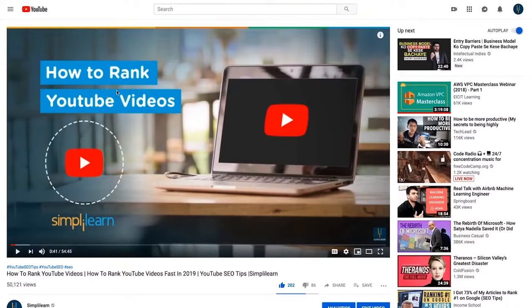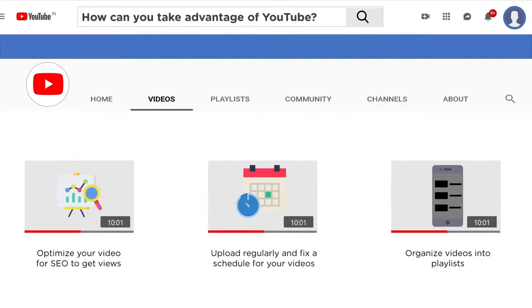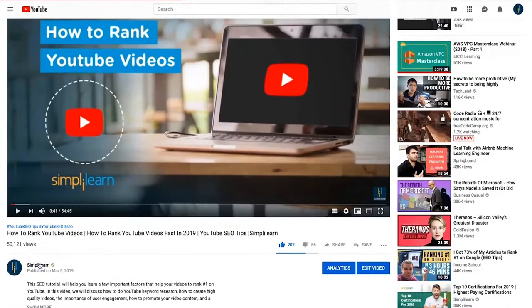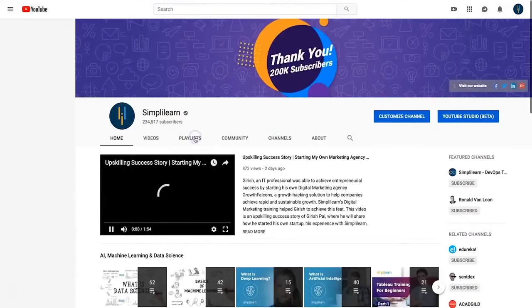Simply Learn has a video called 'How to Rank YouTube Videos' with great tips and strategies for optimizing your videos for YouTube. You also want to upload regularly and fix a schedule for your videos — if you're getting subscribers, they'll expect you to produce more content. You don't have to post every day; start small and build up to a regular schedule. You can also organize your videos into playlists, as Simply Learn does well on their YouTube channel.